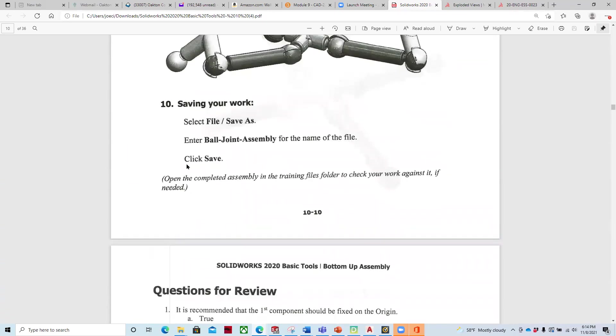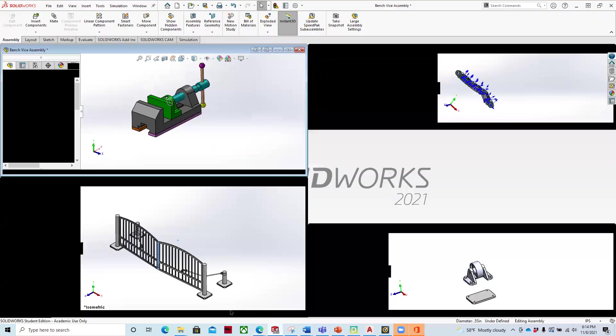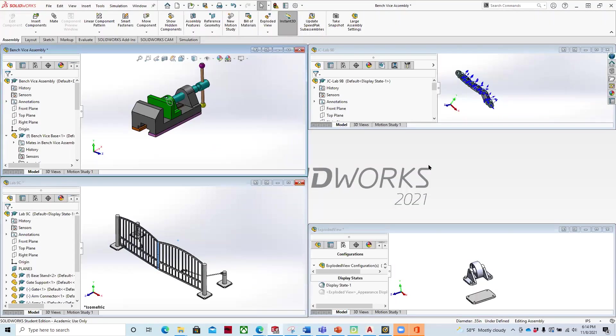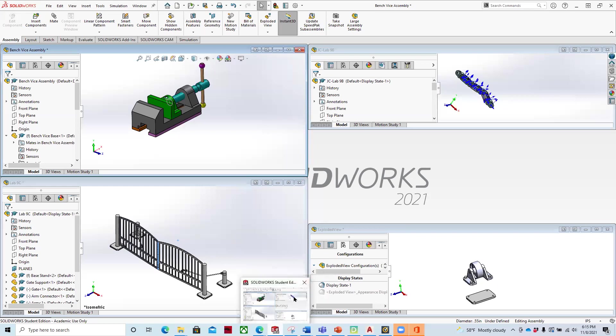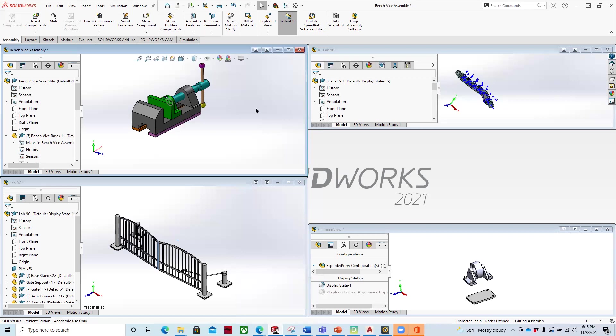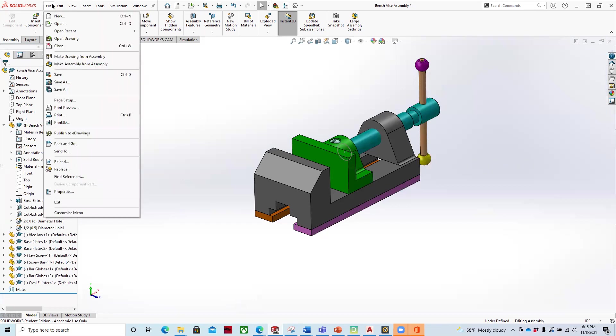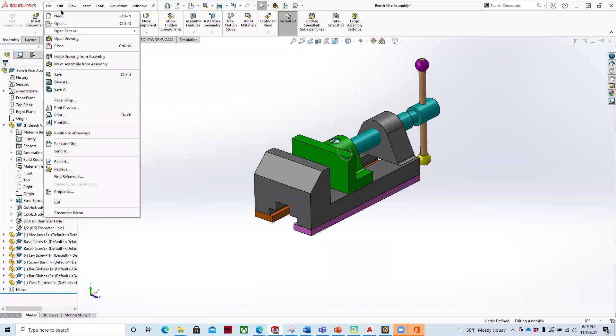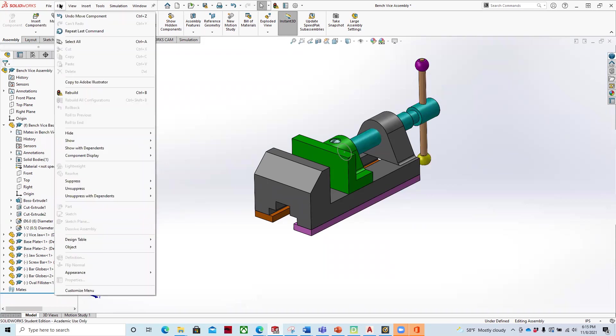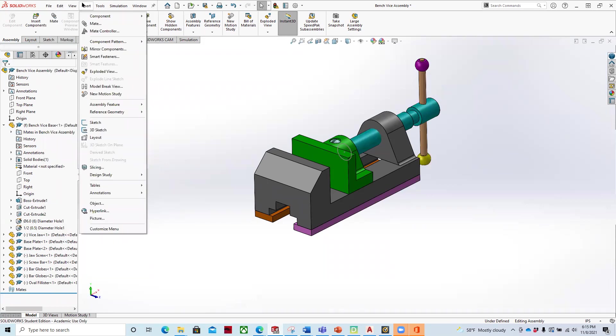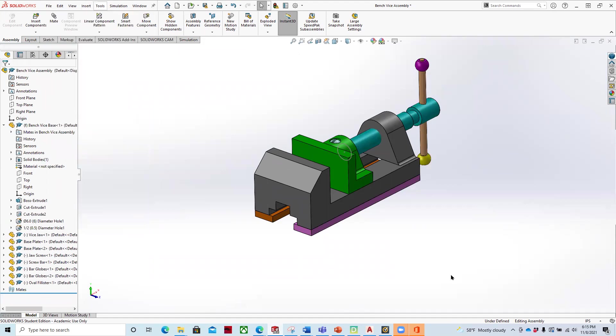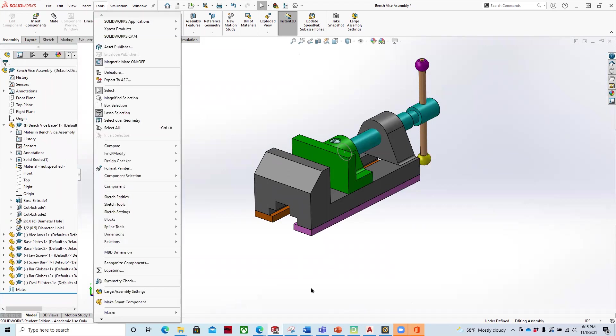And then we save that as the ball joint assembly. And what I'd like you to do once you have the assembly completed is to save it as a pack and go. And I'll just take a different one. So once I have that, what I'll do is I'll do the save as a pack and go. And let's see if it's under save as or if it's under a different spot here. I'm going to pause and check for that.